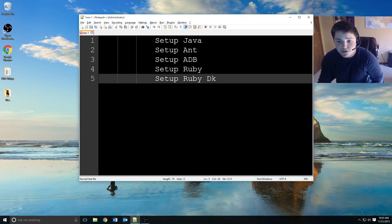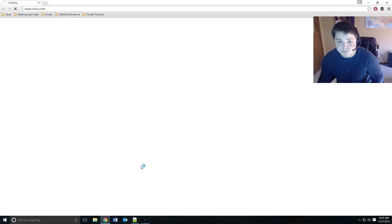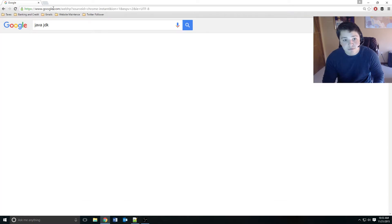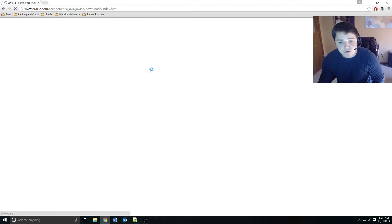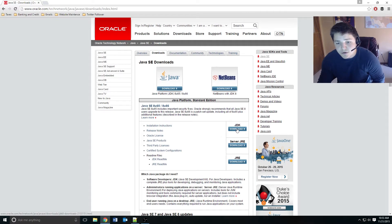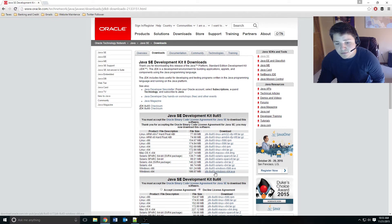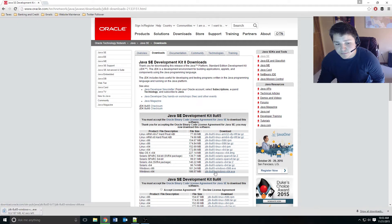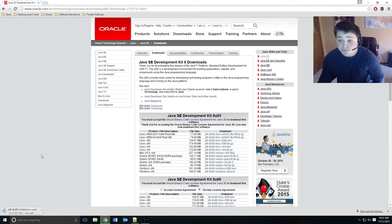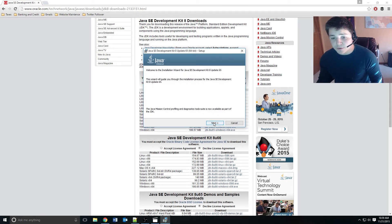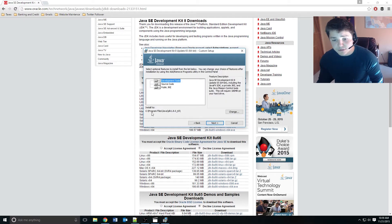The first thing to do is download Java. We're going to open Chrome and just Google 'Java JDK'. Click on the first link for the downloads. Right over here we can click the JDK download, accept the license and pick the 64-bit. You're more than welcome to leave it at the default location; I'm going to go ahead and change mine so I can clean this up easier later.